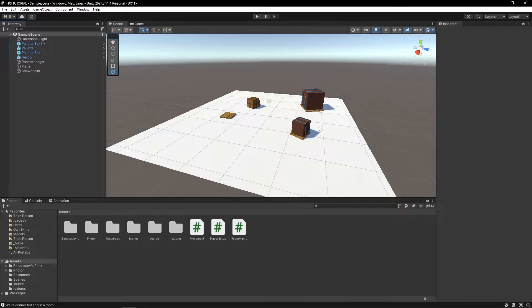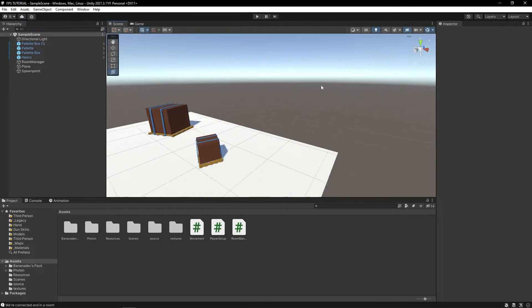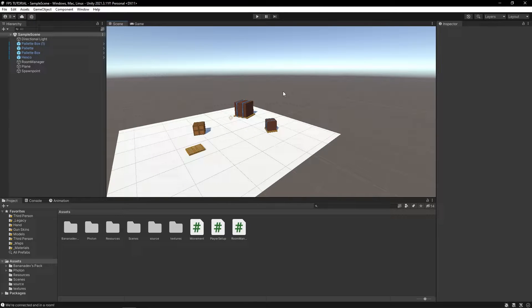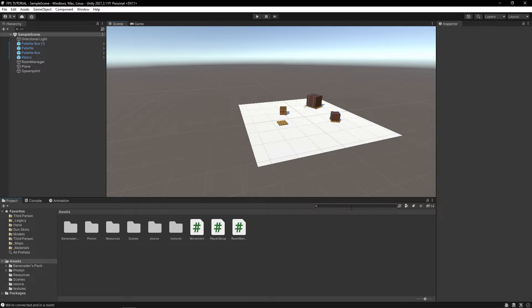Hello, I'm Alex. Welcome to the third episode of this multiplayer FPS series. This video is actually the second time I'm recording it, so let's get right into it.